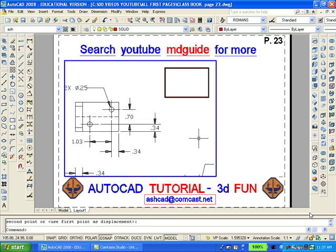Copy the two holes from the top view and move them to the right. Be sure to put them in their proper location on the new view that we just made.